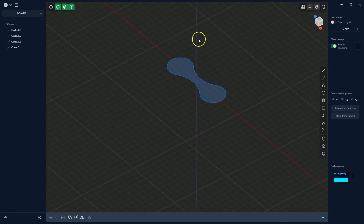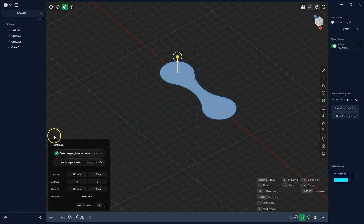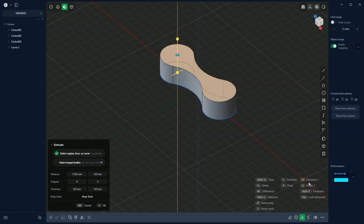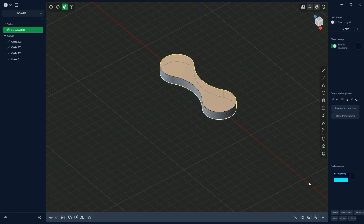Now we select this shape and add an extrusion of 5 millimetres. The extrude command is automatically activated when the shape is selected. To specify the exact extrusion value, we press the D key on the keyboard, then press 5 to set the height, and confirm by pressing Enter. We now have this solid part.